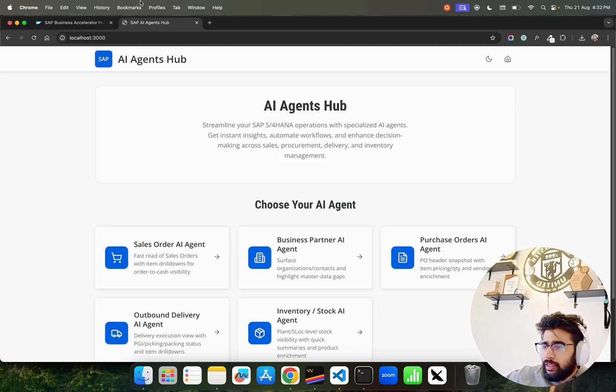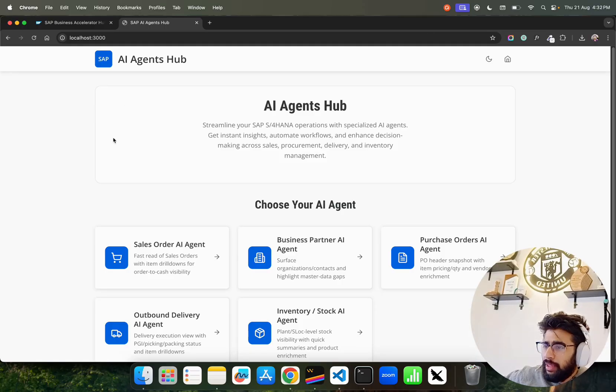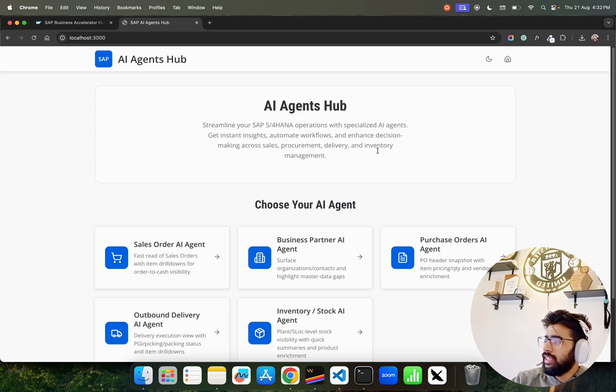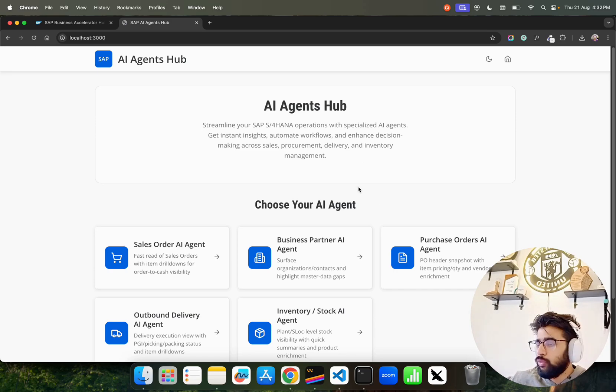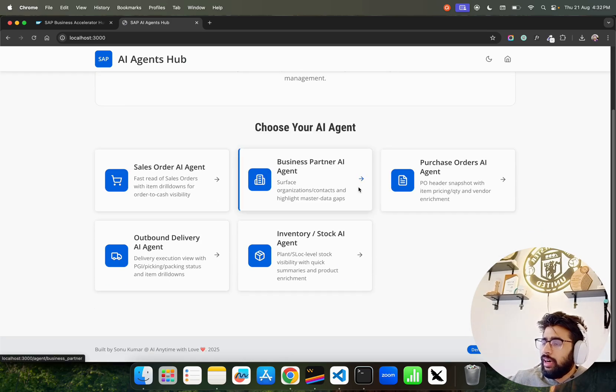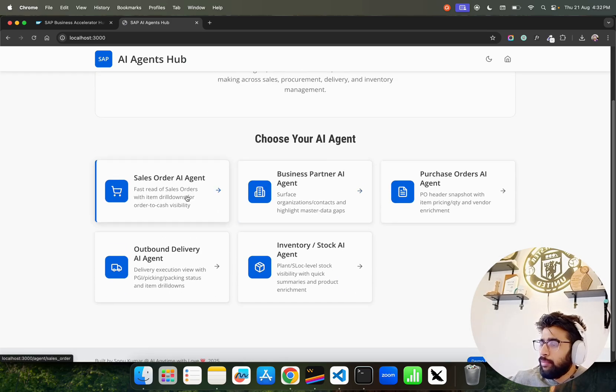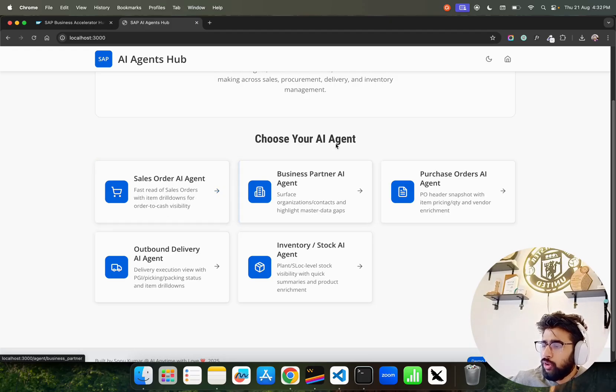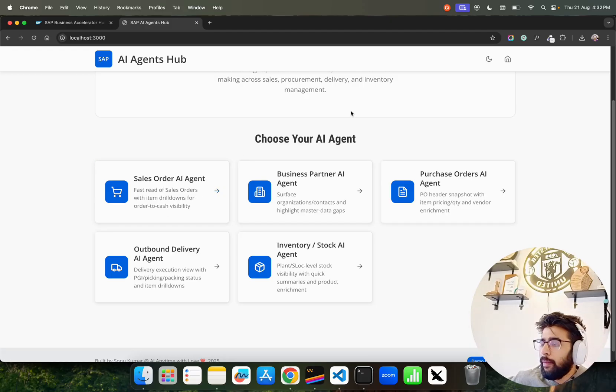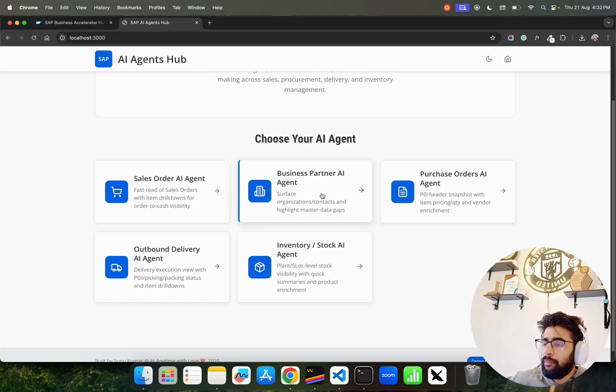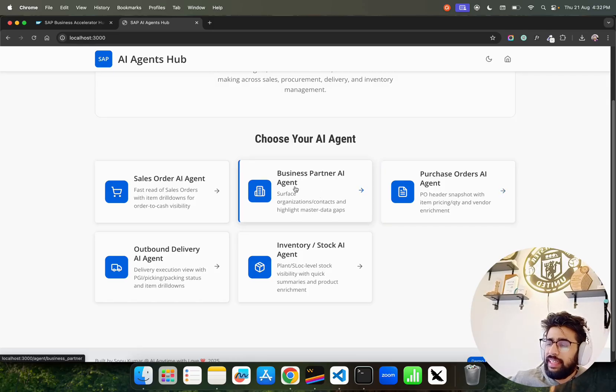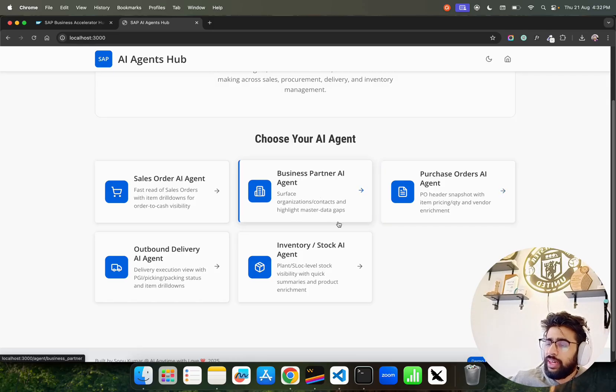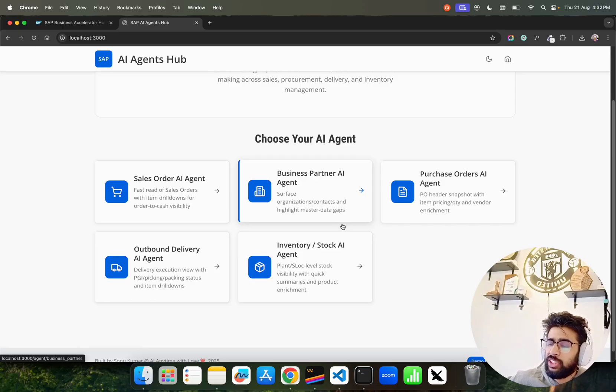I've been building this Agent Hub - SAP AI Agent Hub. We have five agents and we're going to keep expanding. We have Sales Order AI Agent for fast read of sales orders with item drill-downs, Business Partner AI Agent that surfaces organizations, contacts, and highlights master data gaps.